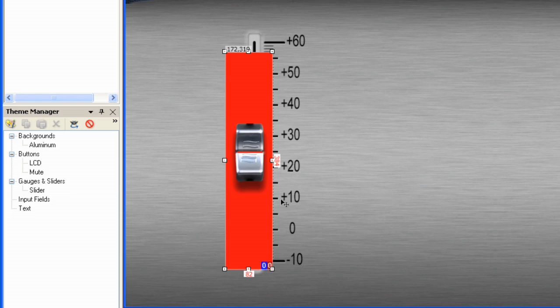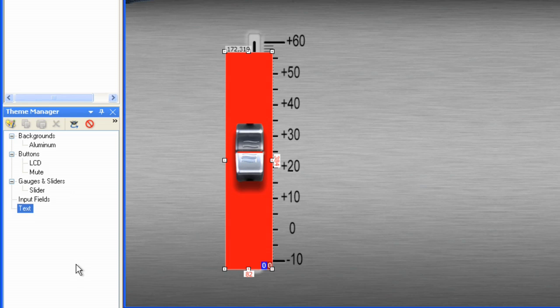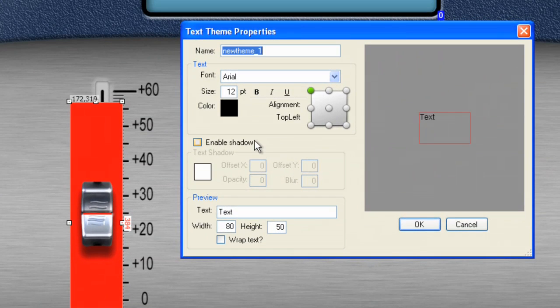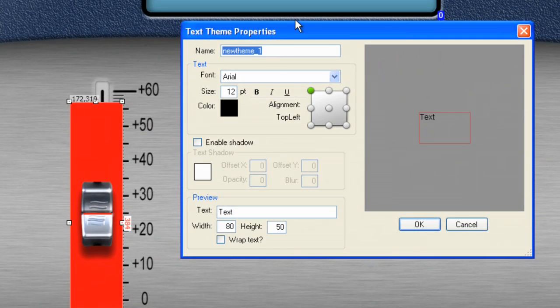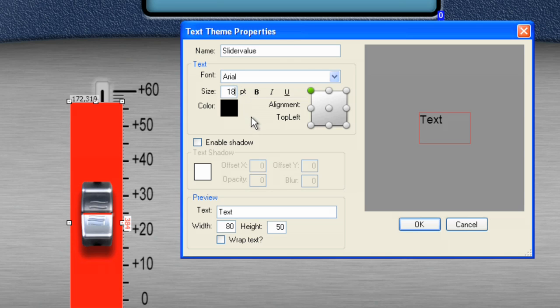So, now, let's do one last thing. Let's create a text field and create a theme and call this new theme slider value.